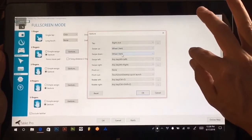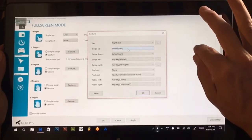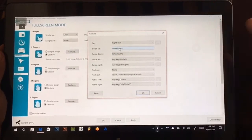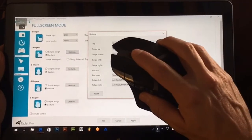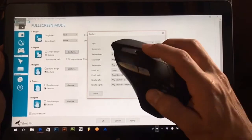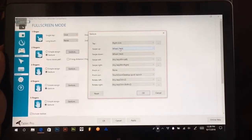I have swipe up and down set to the scroll wheel. So that would be similar to this right here on the mouse.